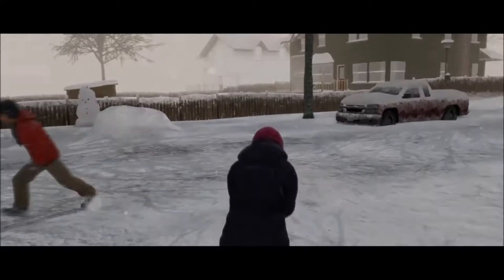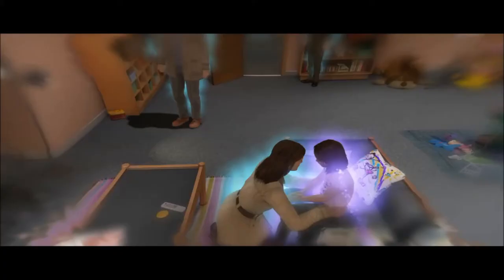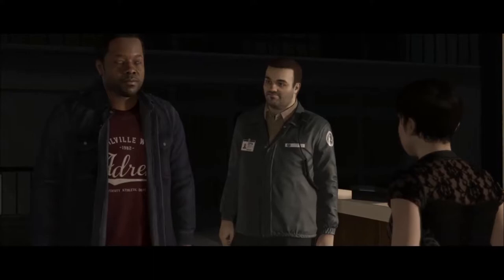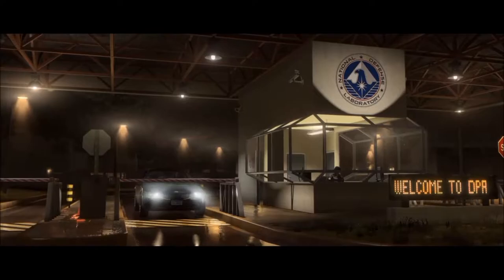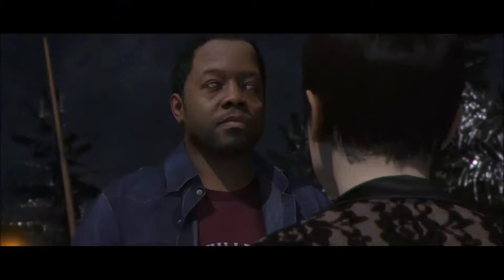Kohlberg outlined the conventional phase as the second stage of moral development, and argued that during this stage our sense of right and wrong is influenced mostly by the people around us — whether family, friends, co-workers, teammates, or society as a whole. This stage is mostly found in teenagers and young adults, as the human brain is still developing its sense of morality. You can think of this phase as including peer pressure and adherence to social norms, as young adults seek to find where they fit in. A sense of right and wrong in this stage is defined by actions that will be approved by friends and family, leading to more social approval and acceptance.